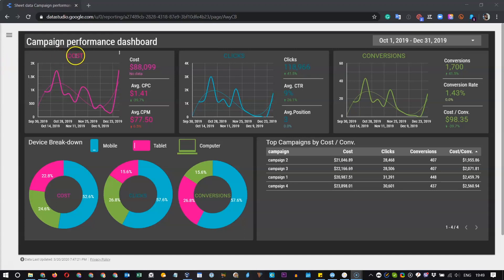On the top it has three sections – the Cost, Clicks and Conversions.